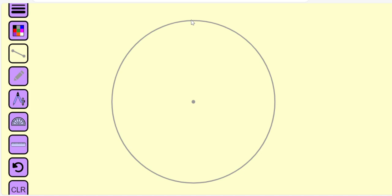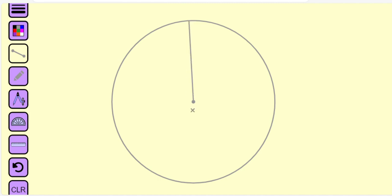Let us construct a pentagon inscribed in a circle. First, we will draw the diameter of the circle. Then we would like to draw the perpendicular to the diameter of the circle.